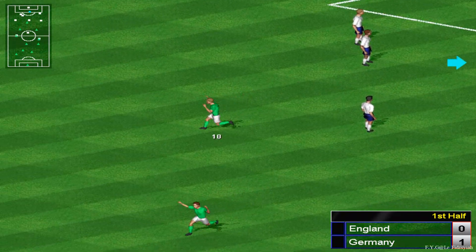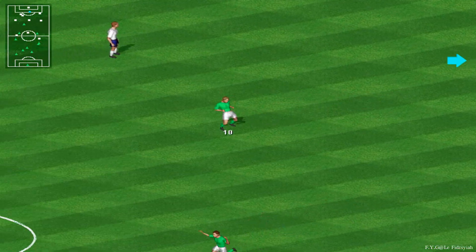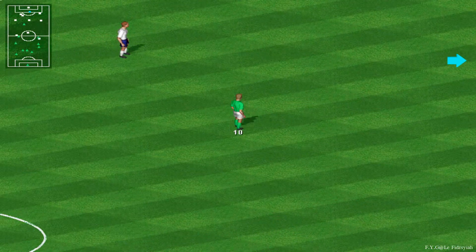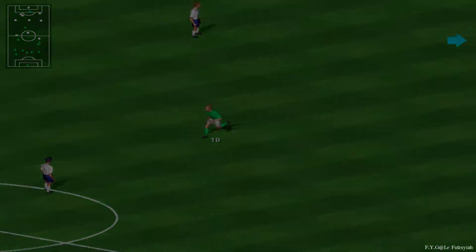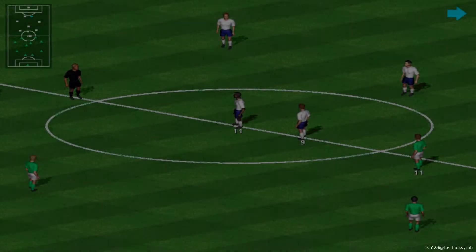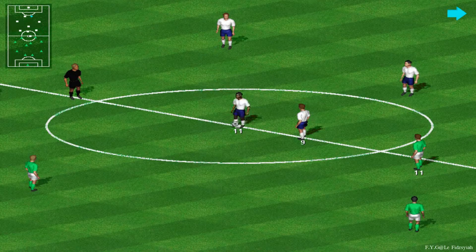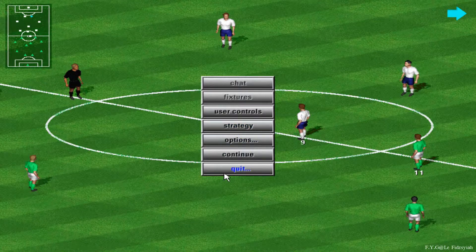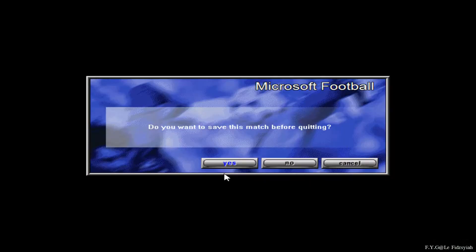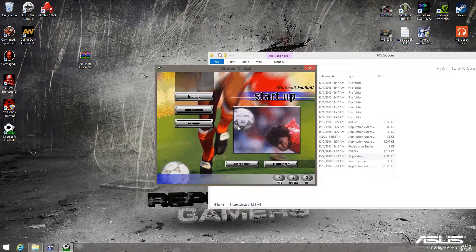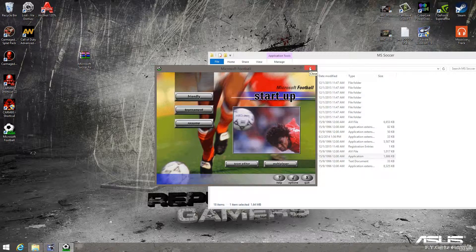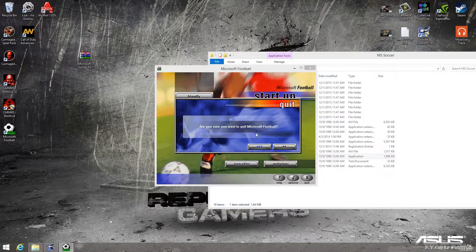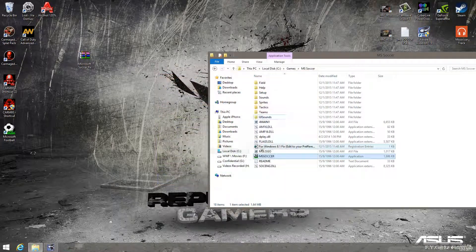So, thank you once again for checking out FYG. I'm Hafiz, signing off from YouTube. I just got beaten over there. And, yeah, you can quit the game, and you can save the game, and so on. And, that's it. That's how you install Microsoft Soccer on Windows 8.1. So, thank you guys for checking out FYG.